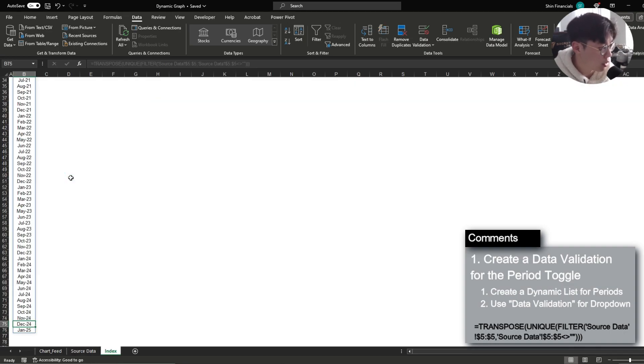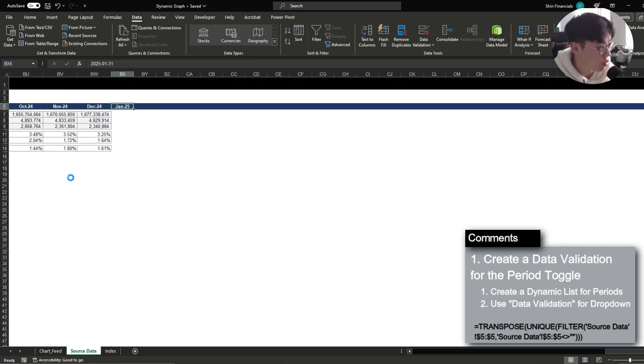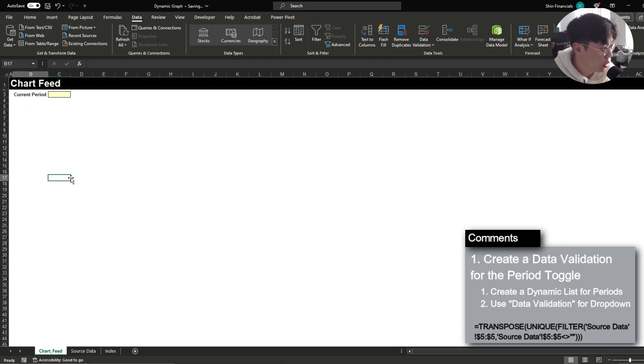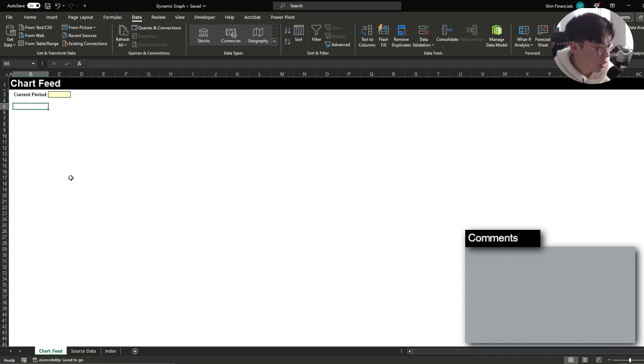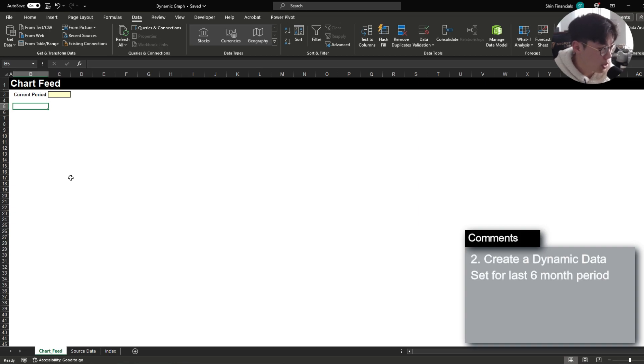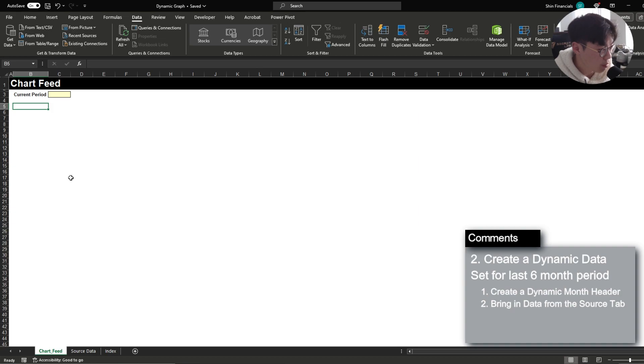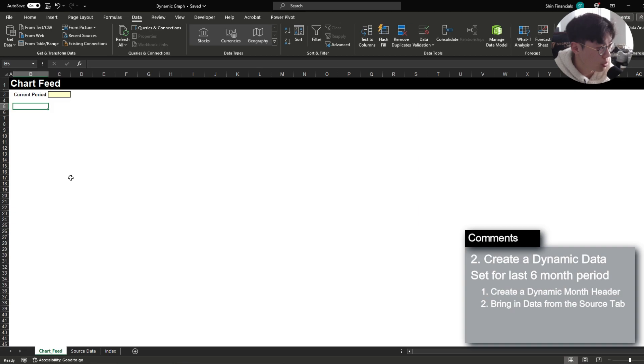So this is a very efficient way to create a dynamic drop down list and then for the chart feed this is the data set that I want to actually use to create my chart and as I've mentioned I want to create a chart reflecting the current period and the last five months for a total of the latest six month data.